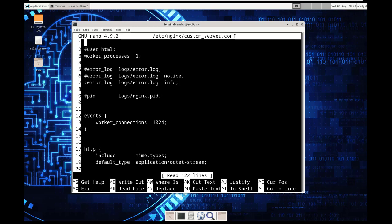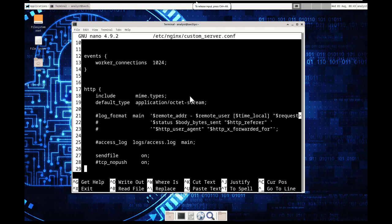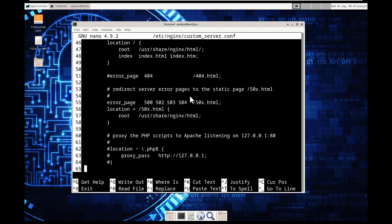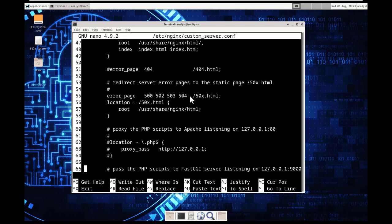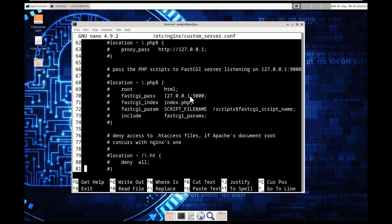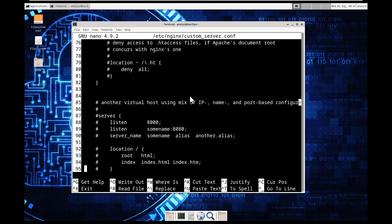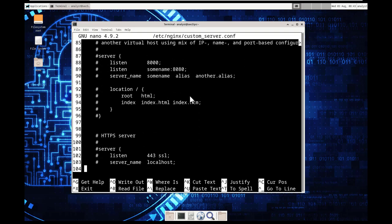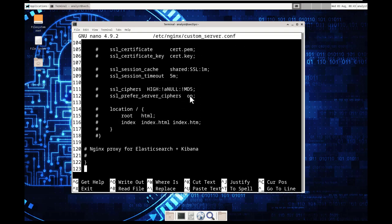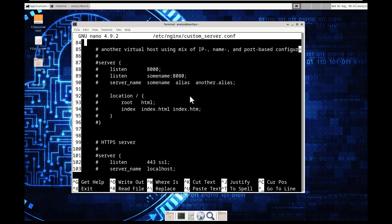Here is our configuration file for the custom server. Use the arrow key navigate through it. Conventionally the dot conf extension will be used to identify the configuration file look around. So I am on step three part C